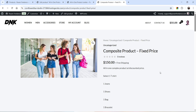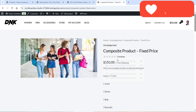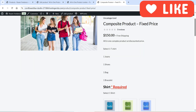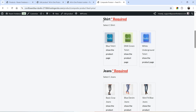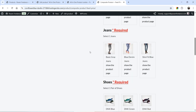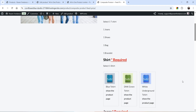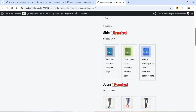This is the first example of the composite product, in which the price of the composite product will remain fixed. We are going to add different products in a composite product, so the price will remain fixed at $150. We are going to add three different components: shirt, jeans, and shoes. The user will be able to select one item from each component.